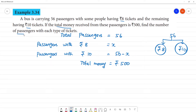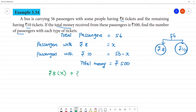Find the number of passengers. Passengers with ₹8 rupees tickets is x, so one type is ₹8 rupees ticket and passengers are x. Plus ₹10 rupees ticket passengers, which is 56 minus x, giving total amount of ₹500.